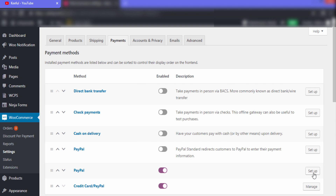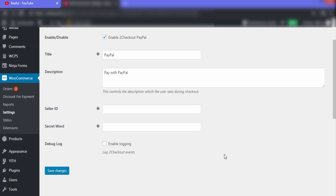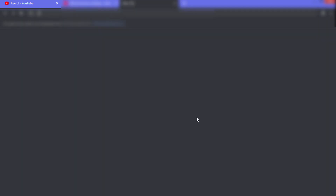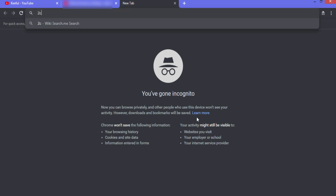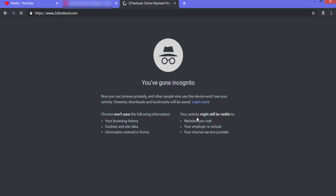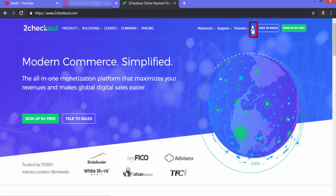Click on 'Setup' to configure some settings. We need to fill in two fields: Seller ID and Secret Word. Open your 2Checkout account — click on the small icon to sign in.